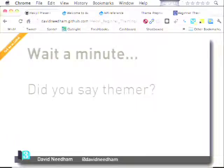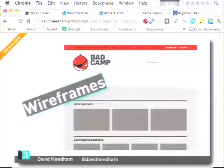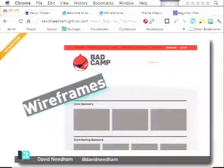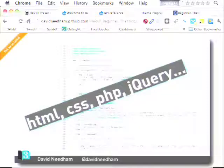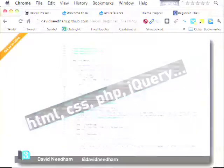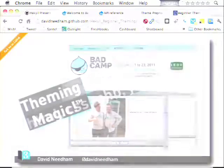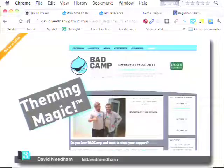I get this question a lot: what is a themer? A themer takes wireframes or comps — usually made in Photoshop, Fireworks, or something like that — and combines them with code: usually HTML and CSS, sometimes PHP and jQuery. If you don't know PHP and jQuery, don't worry — it's not something you need to get started. You sprinkle a little bit of theming magic on top, and you have a website that looks pretty close to the comp, fully functioning and looking exactly how you expect.